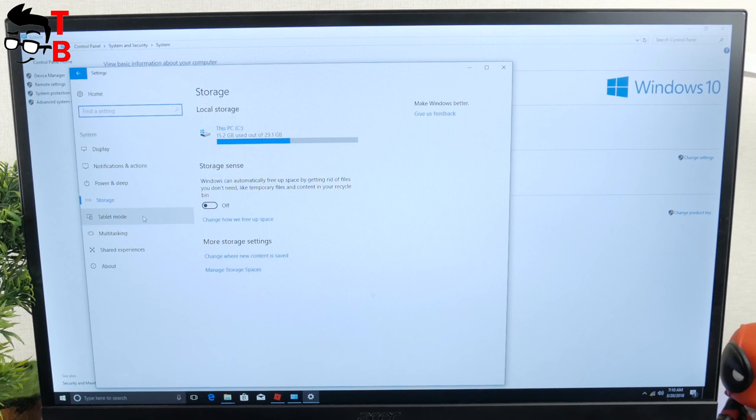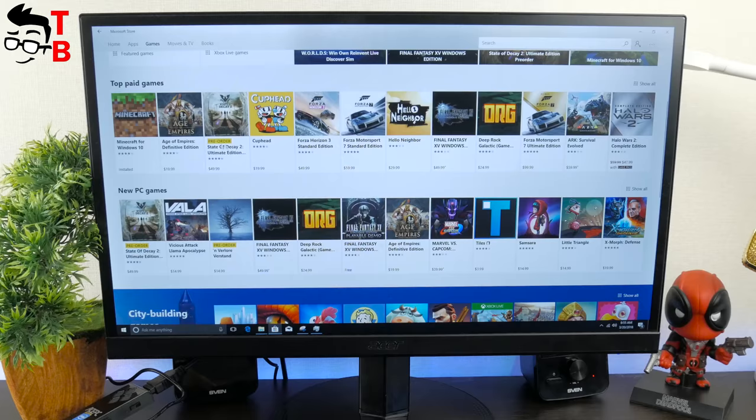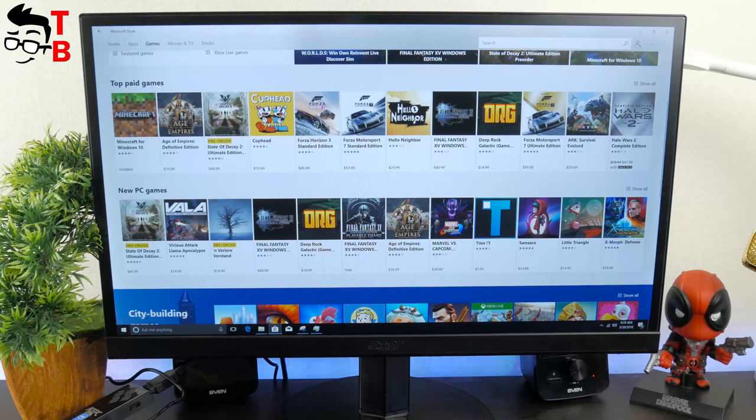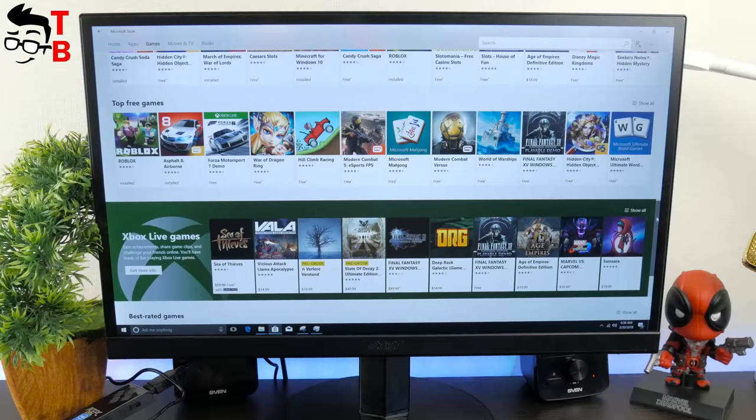As you can see, PC stick runs on Windows 10 home operating system. There is start menu, settings menu, Windows Store – everything is like on computer or laptop. Now, let's test AC-PC-T5 with most popular benchmarks.